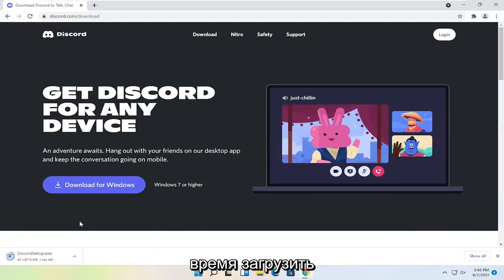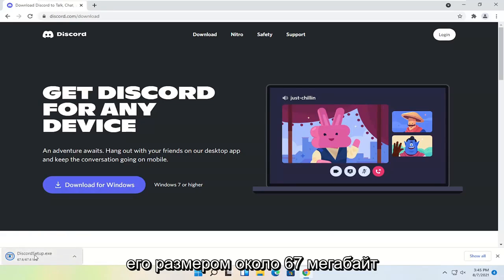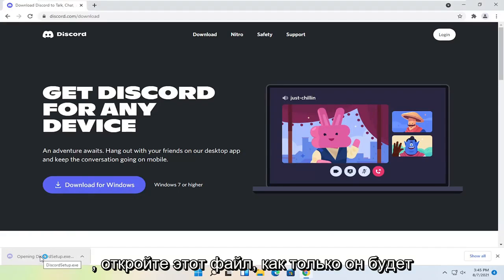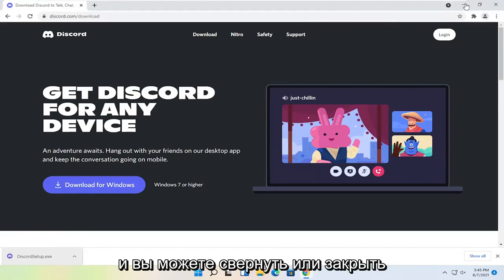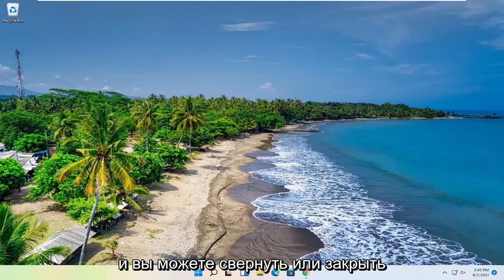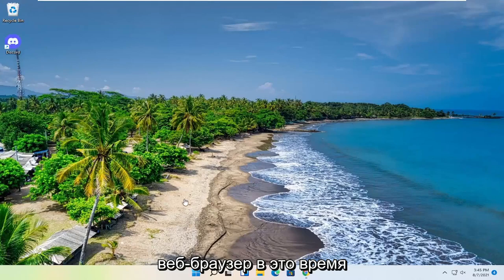Give it a moment to download. It's about 67 megabytes in size. Go ahead and open up that file once it's done downloading. And you can minimize or close out of the web browser too at this time.